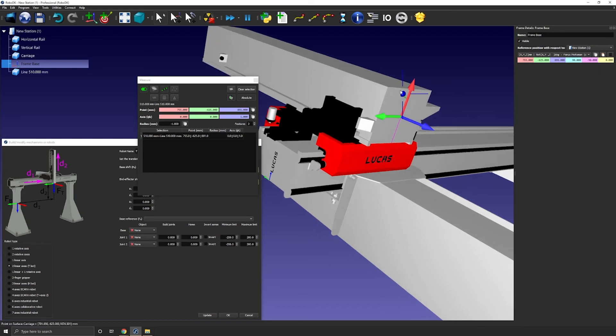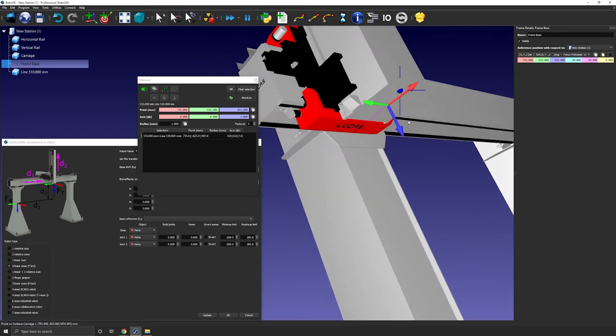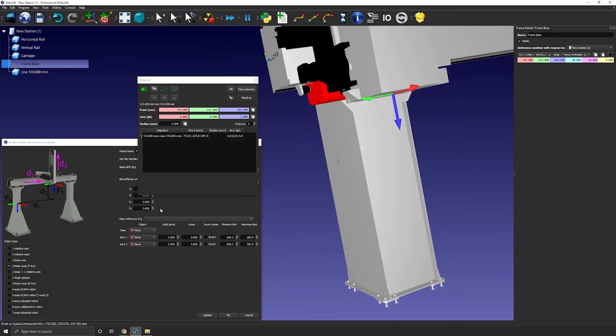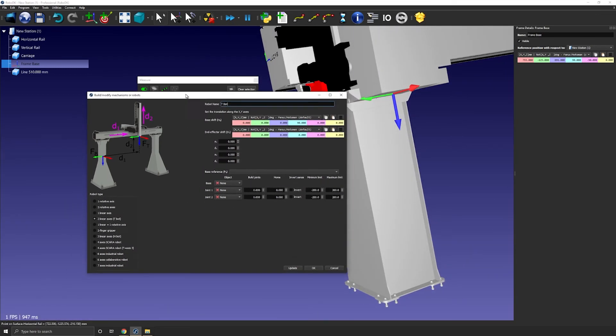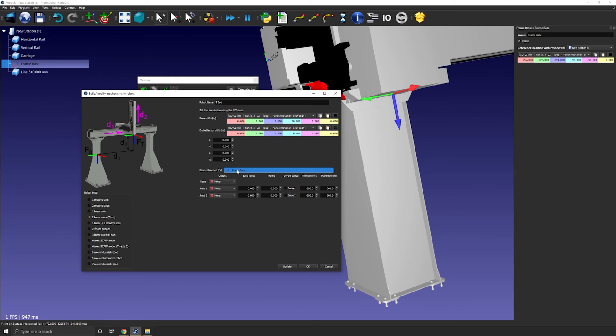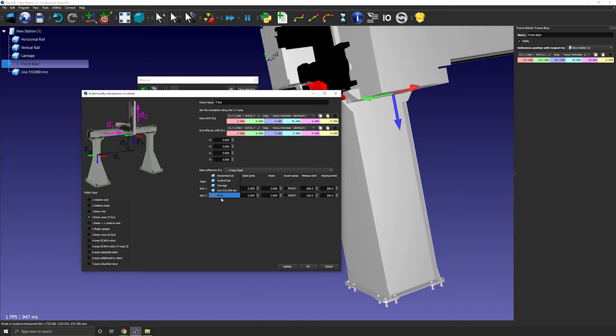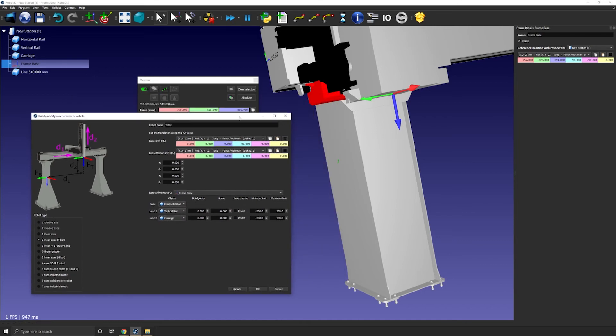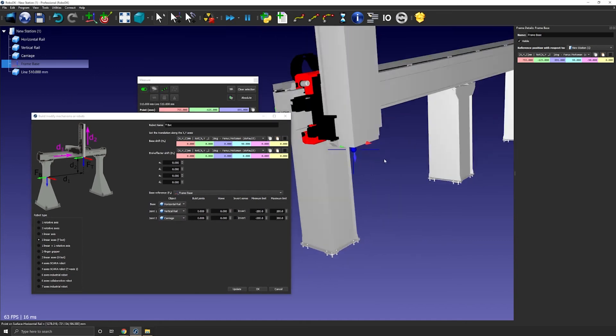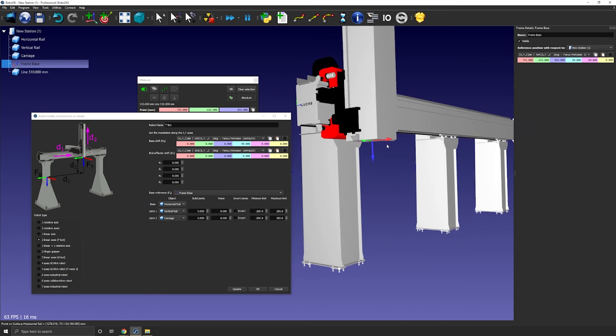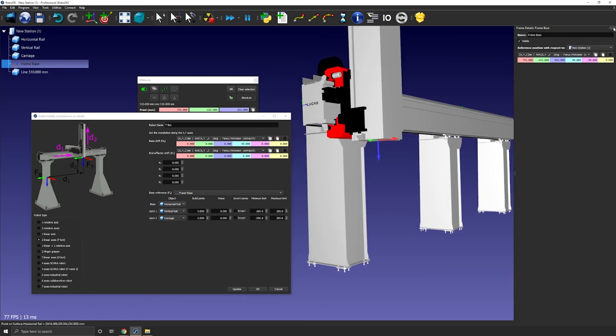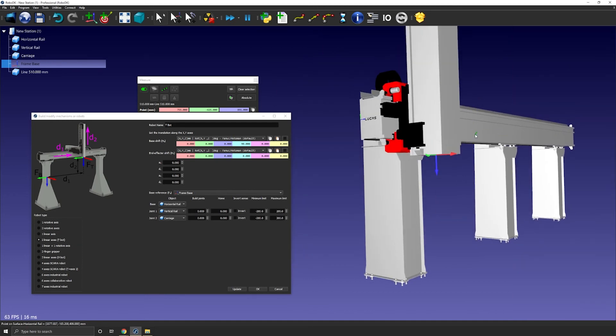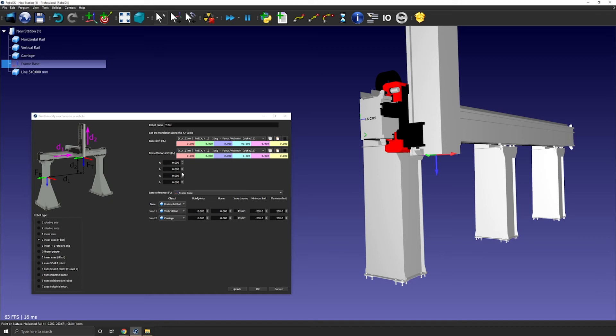We can select our base frame here and the rail 3D models here. If the position of the reference frame you used isn't the 0 0 0 X Y Z as we were aiming for, then you need to enter the distance as D1 and D2. So I don't need to do that here.